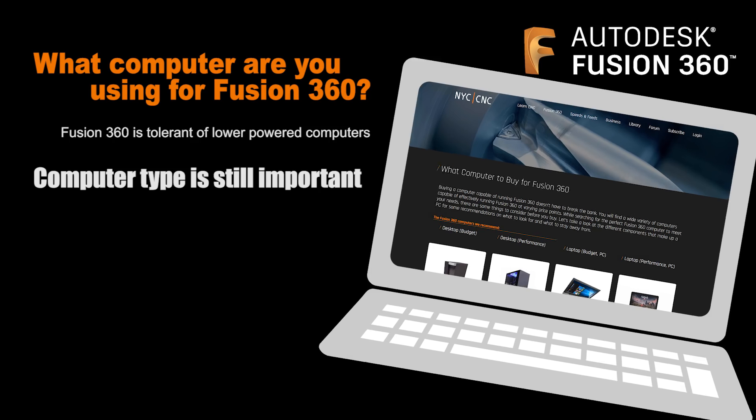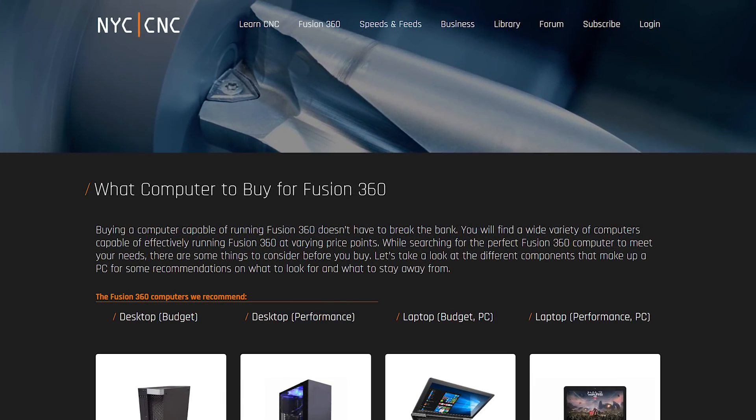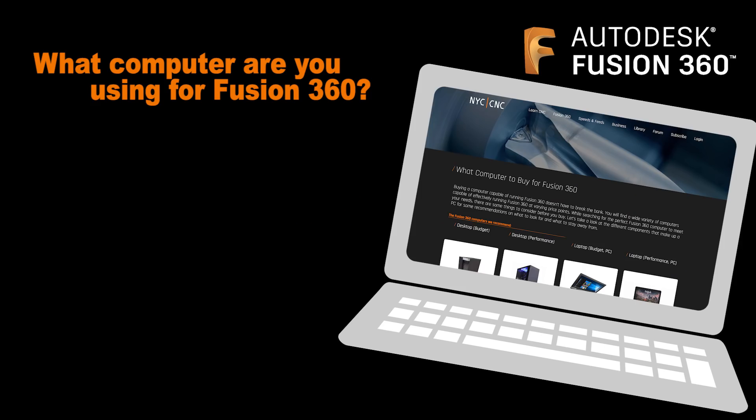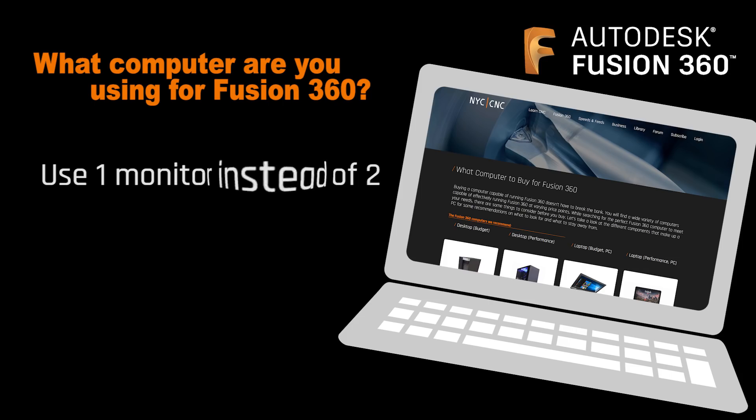At the time of recording this video, there are things like having at least 4 gigs, if not 8 gigs or more, of RAM, having a dedicated graphics card that has at least 2 gigabytes of RAM, having a solid state hard drive, in other words not a platter hard drive, and only using one monitor, not two monitors, to help unburden your graphics card of having to handle multiple monitors. These things can really help.